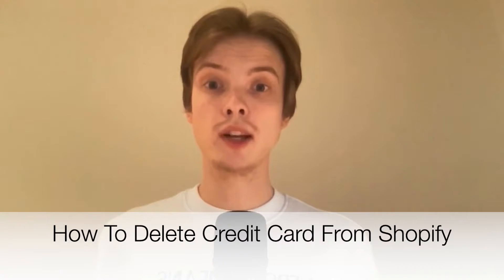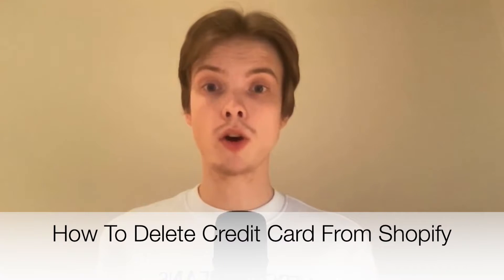Do you want to delete your credit card or debit card from your Shopify store? Well, you've come to the right video because I'm going to show you exactly how to do this. Make sure that you watch this until the very end so that you don't make any mistakes in this process.